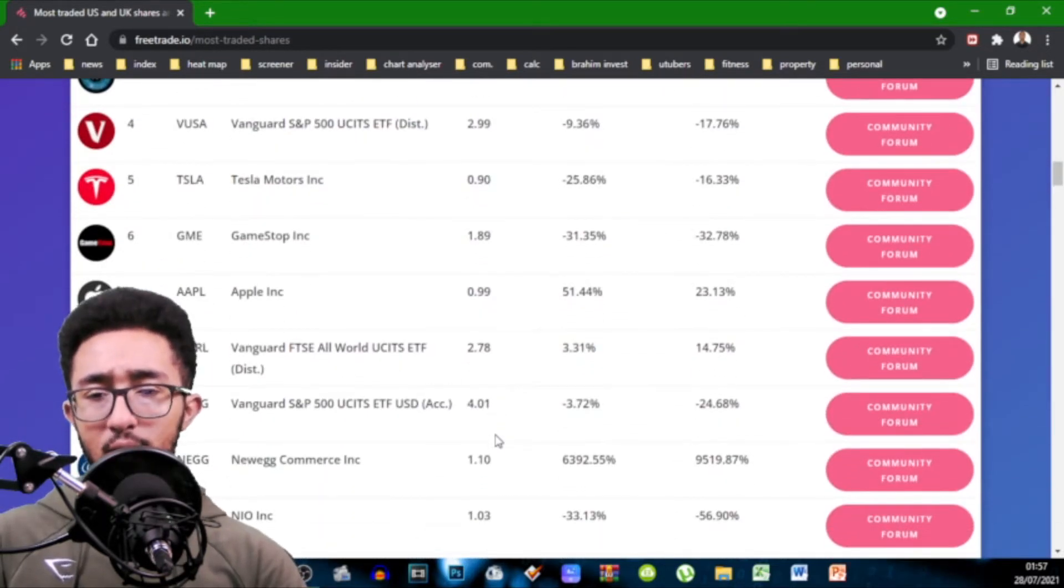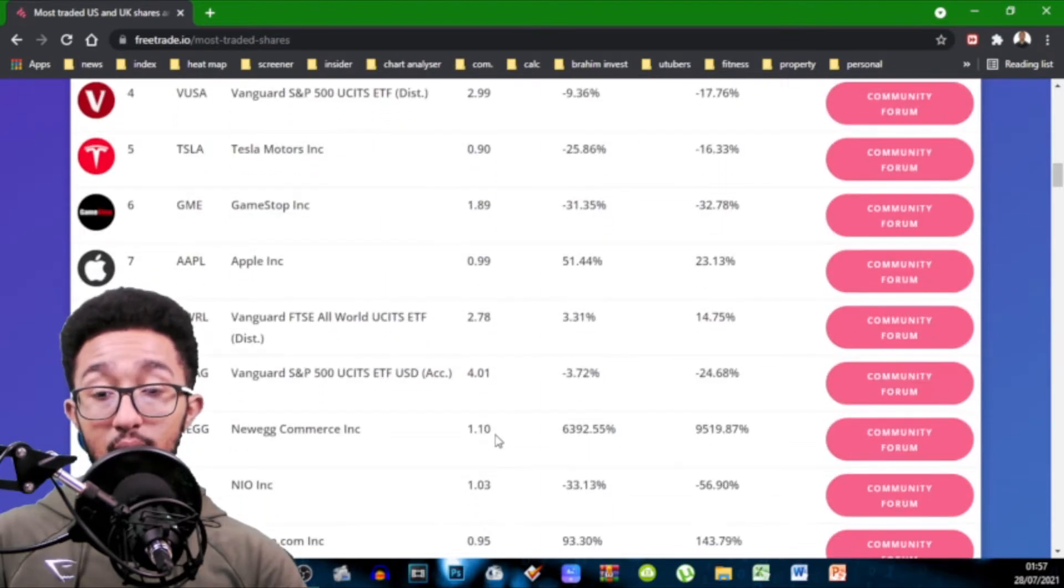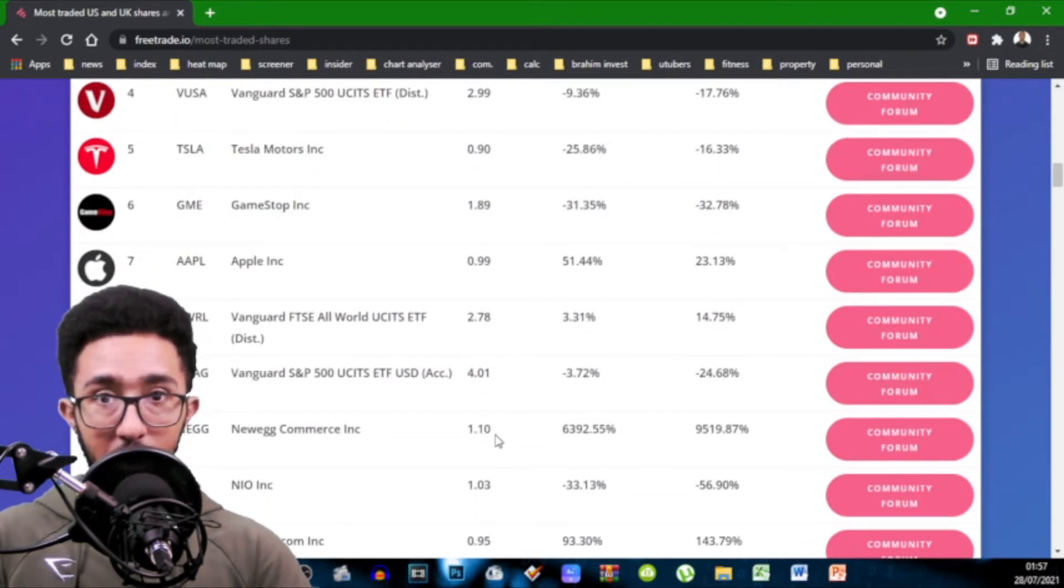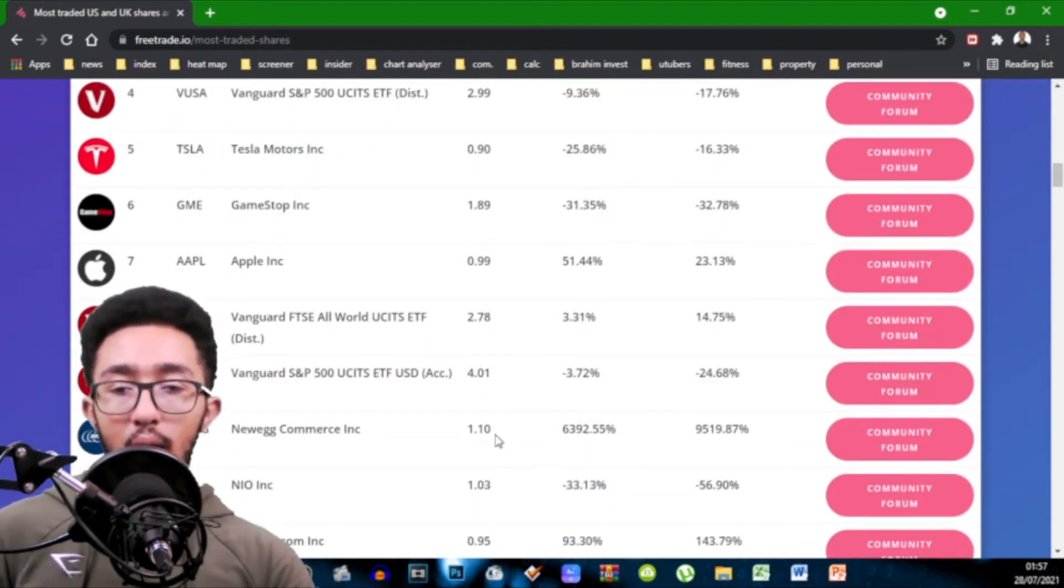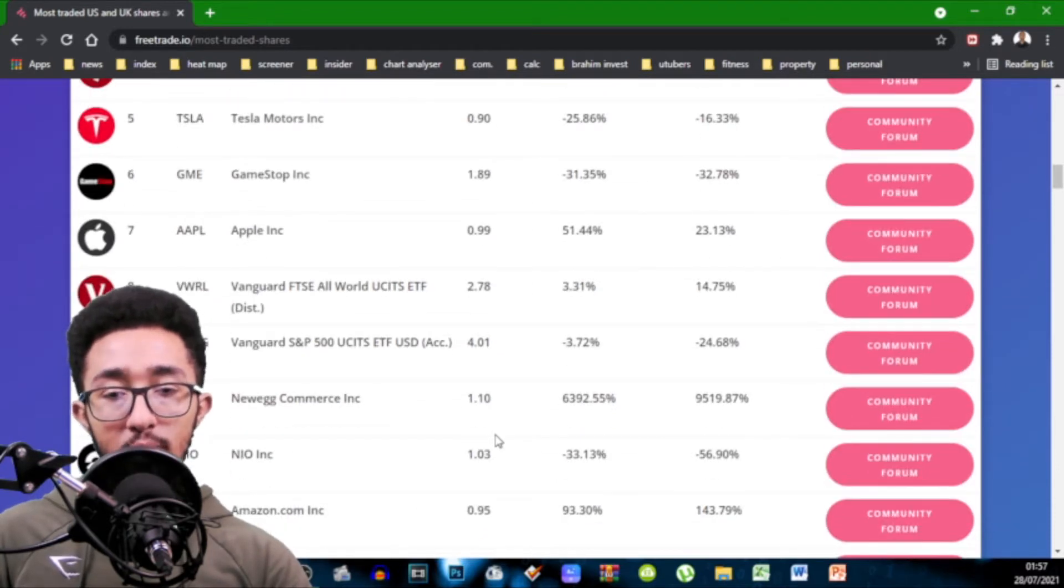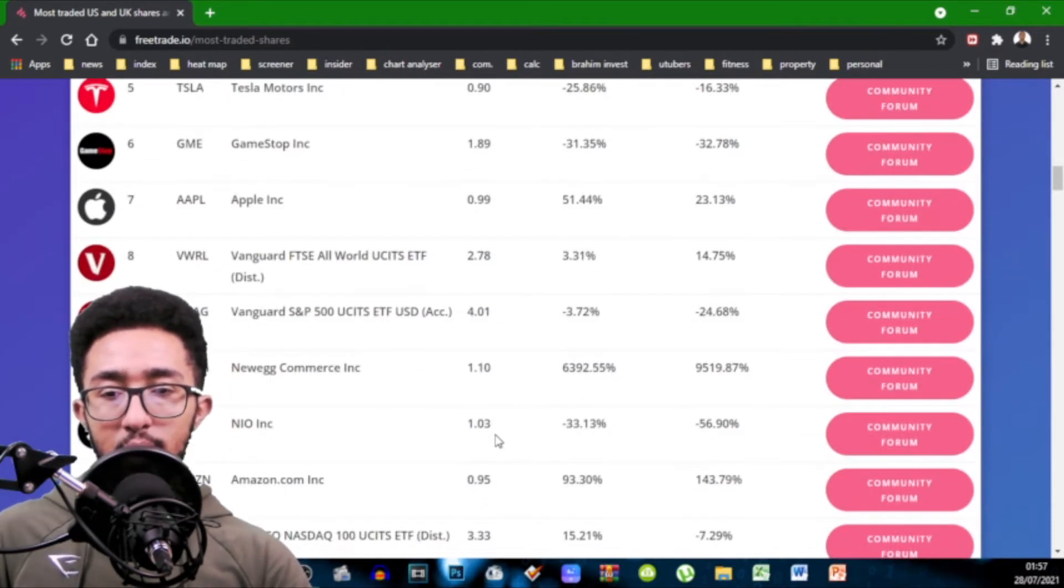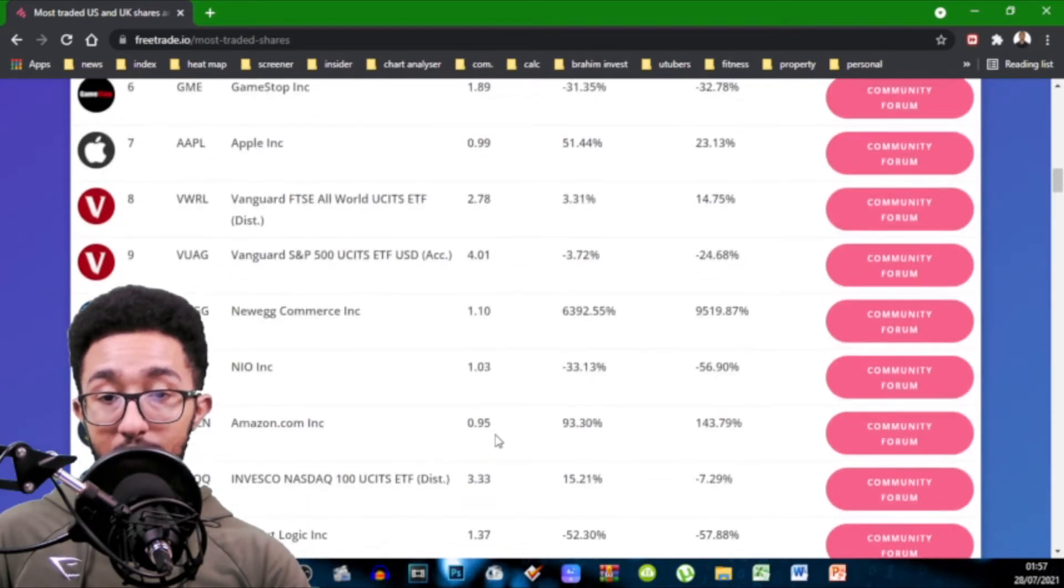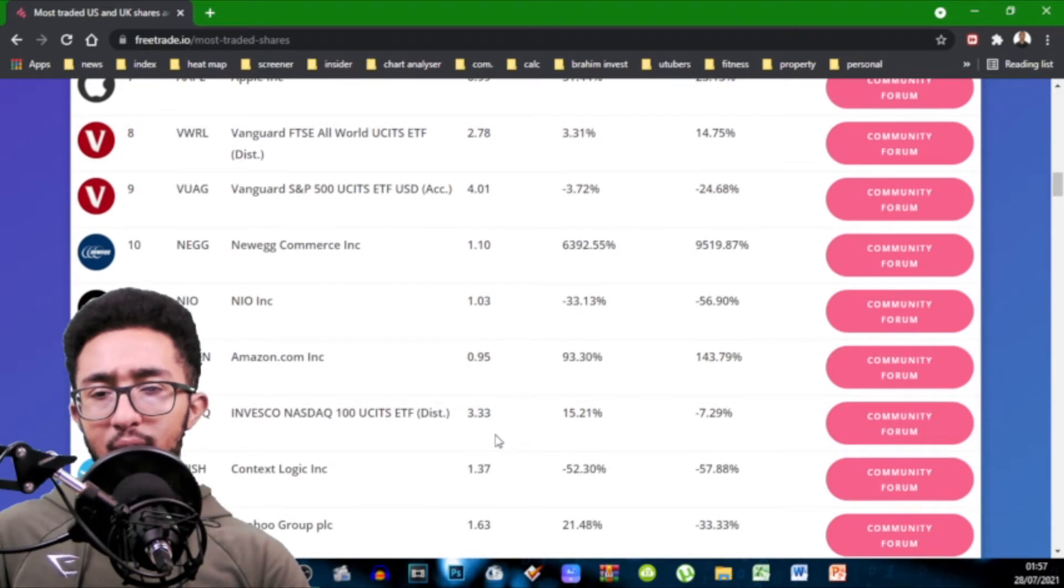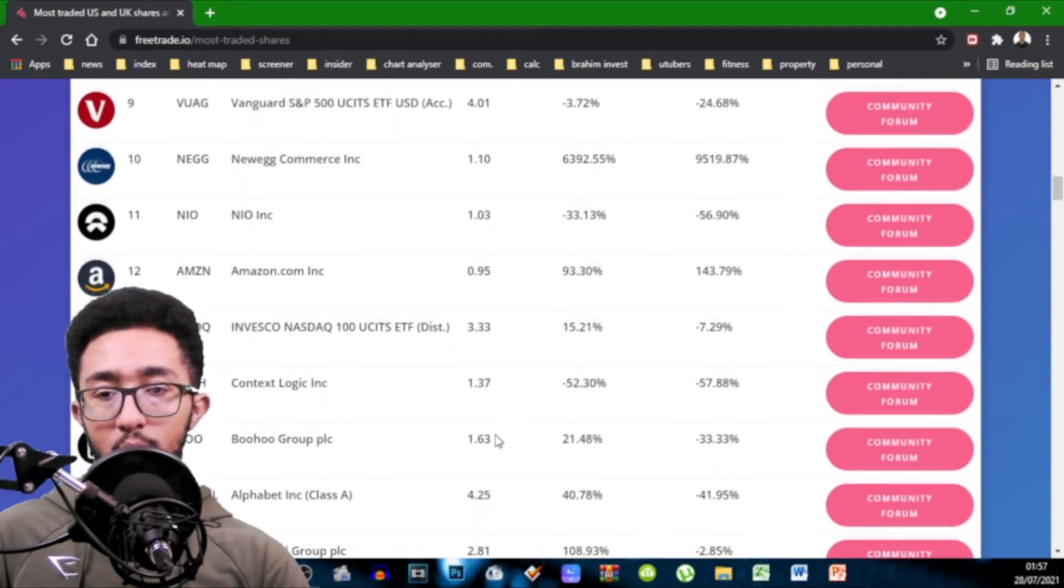You got Vanguard FTSE All World which is like an ETF that basically you invest in the world. 2.78. You got the S&P 500 in the US accumulative 4.01 that's quite high. You got Newegg Commerce never heard of that 1.1.